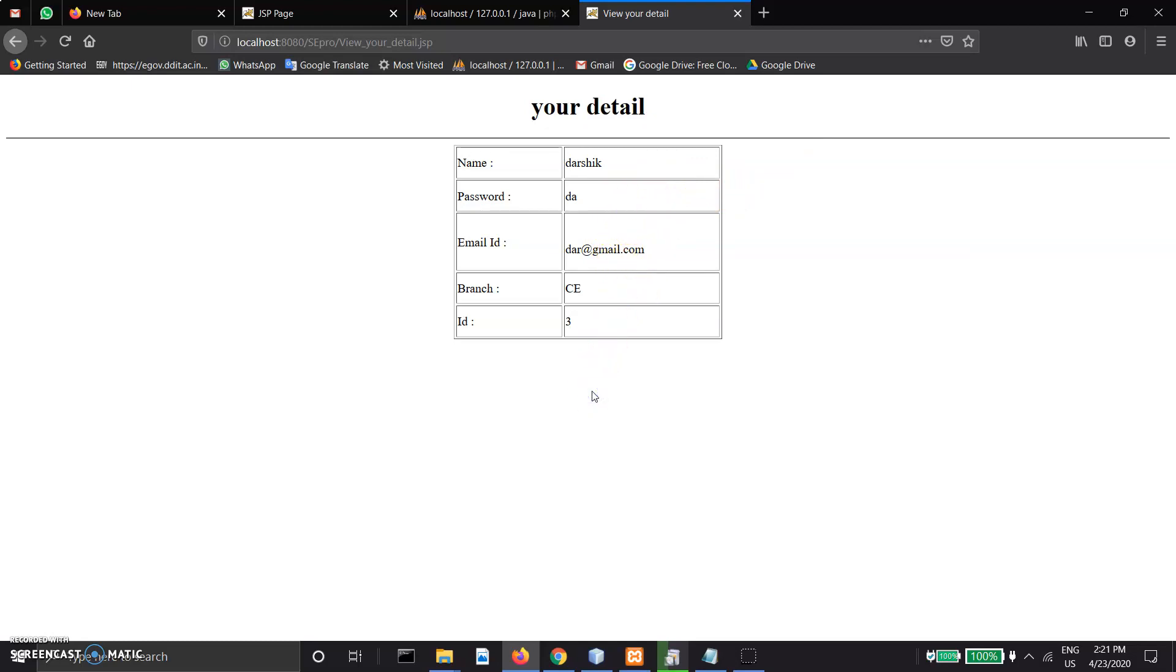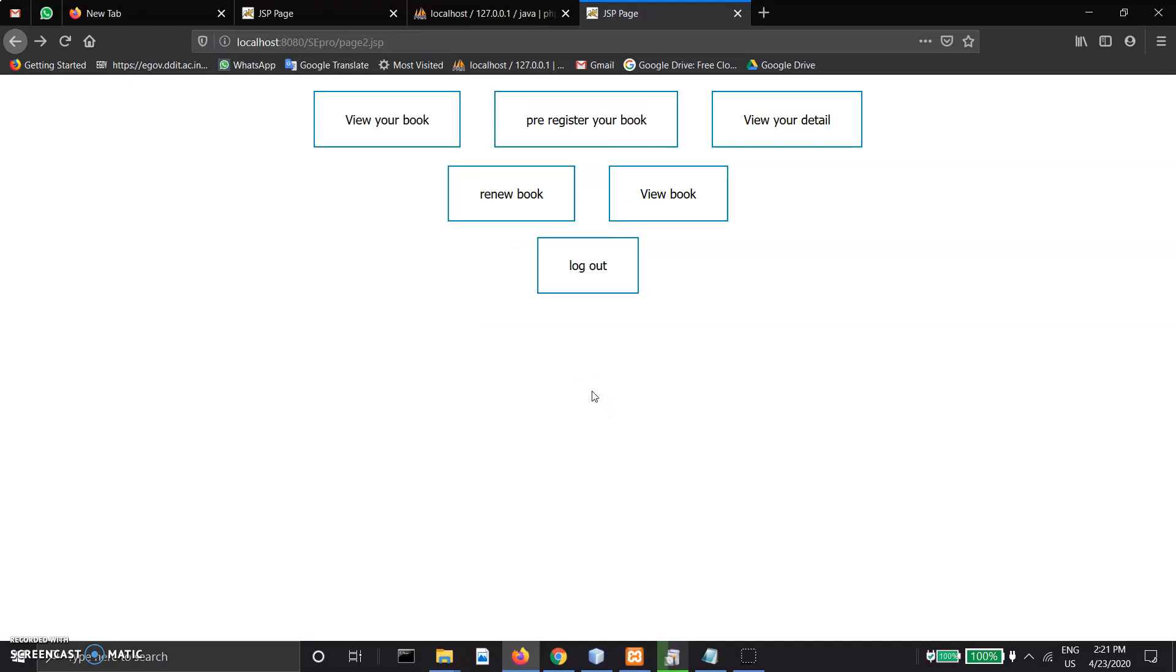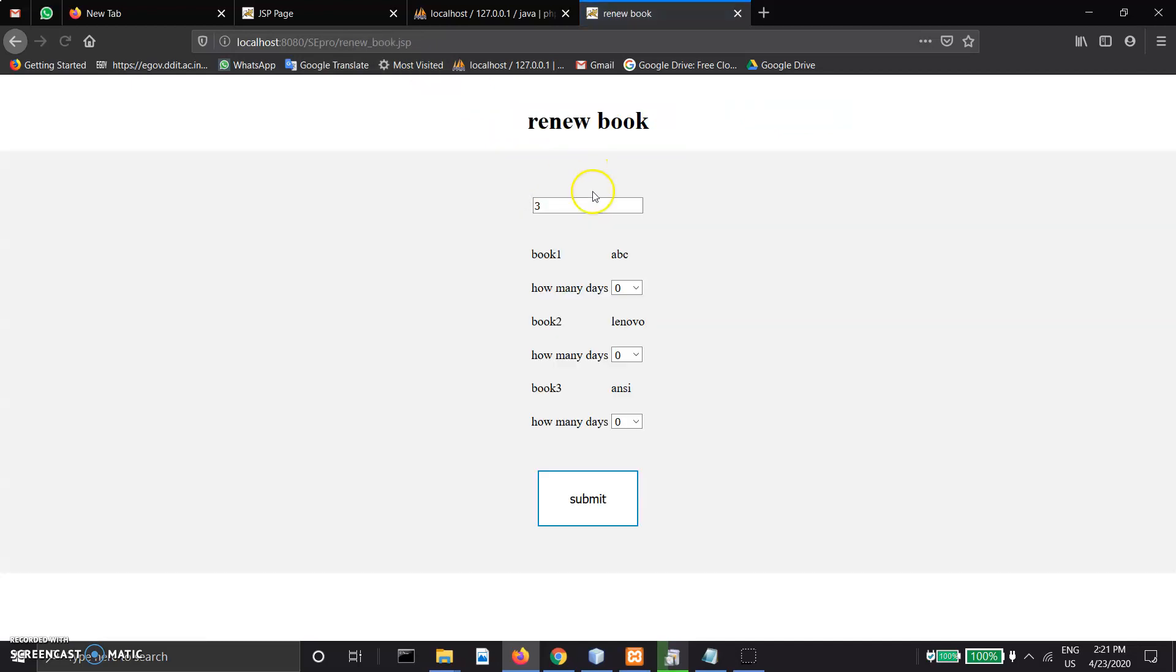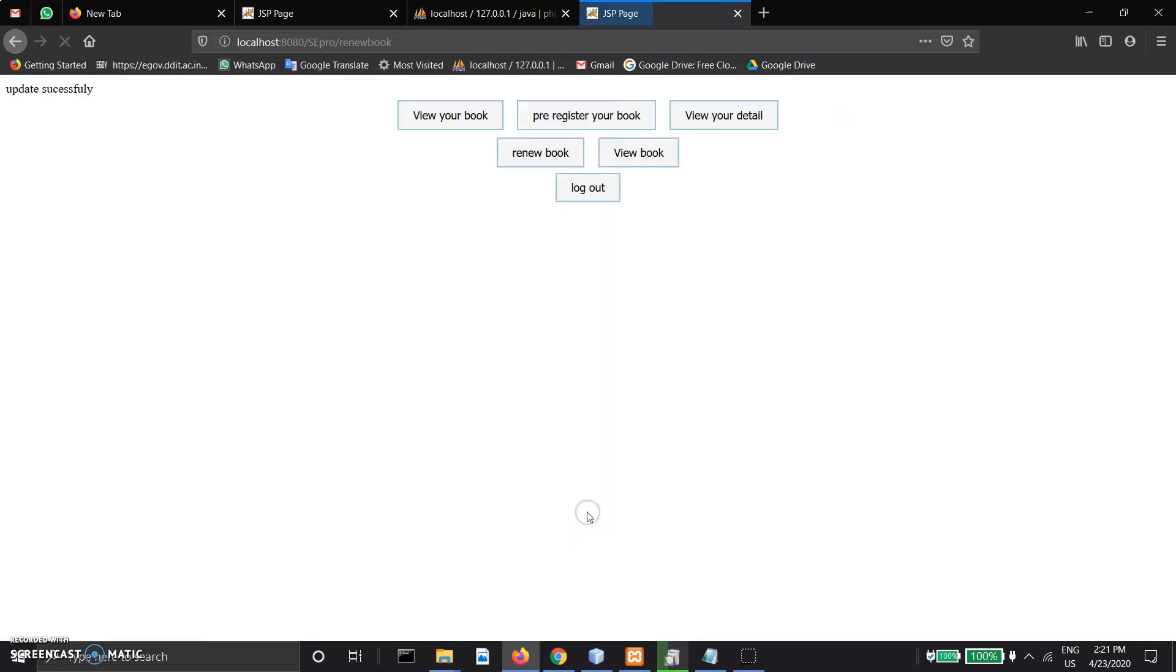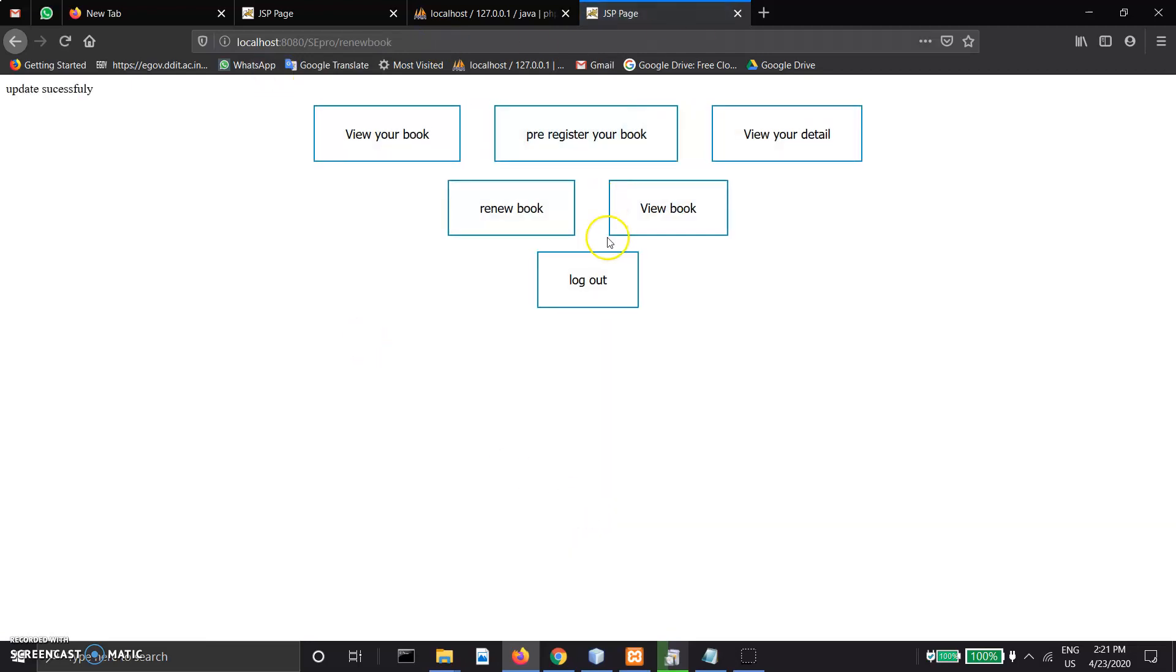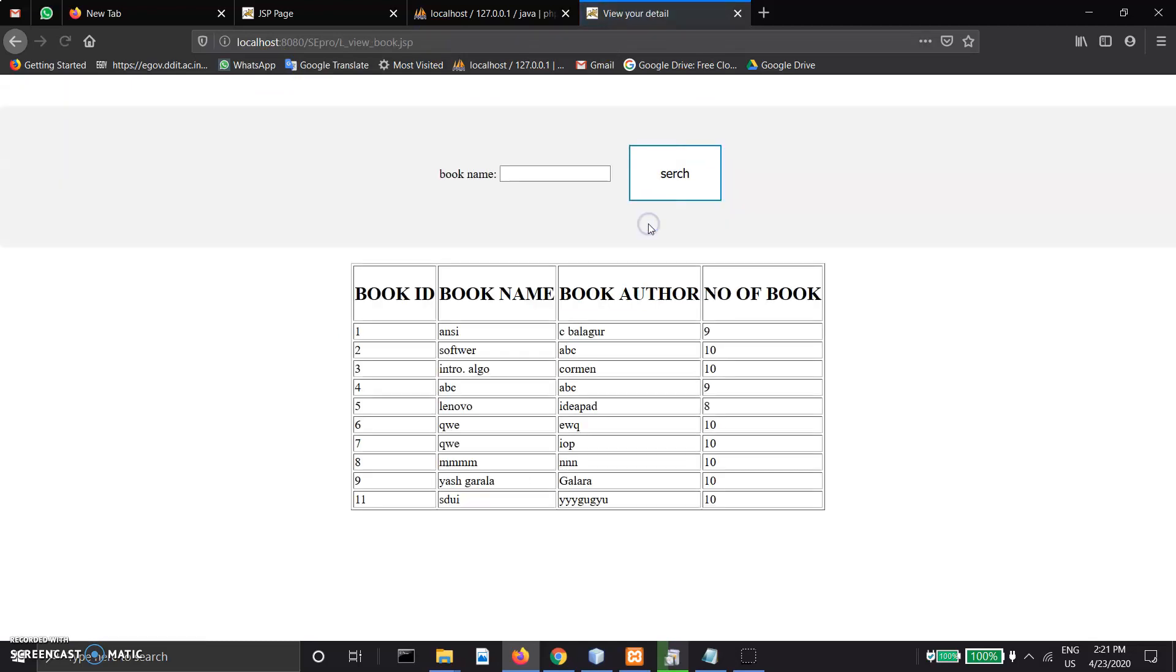In renew book, the user enters the number of days they want to add and submits. They will get a successful message. View book: this functionality is the same as the librarian section we showed before.